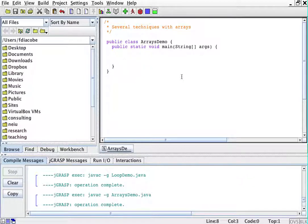Now, arrays, like I was saying, are collections of things, and they are declared like this.